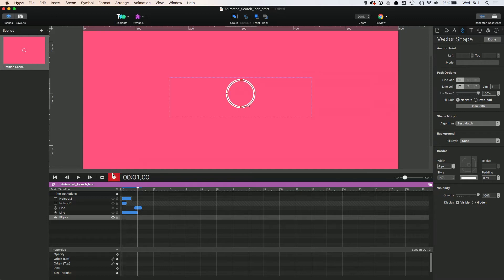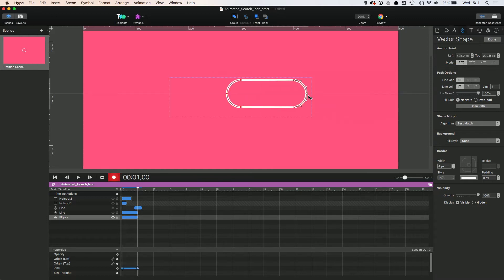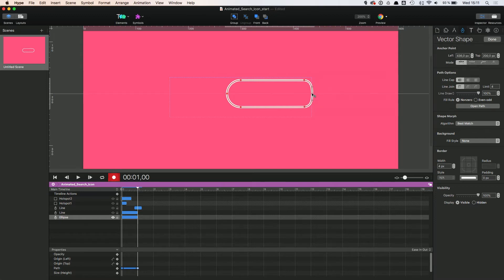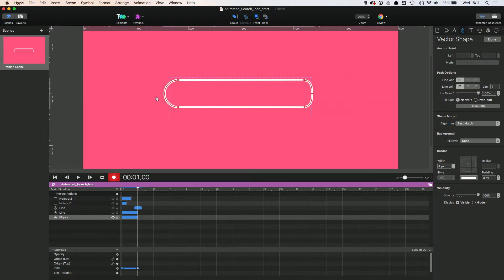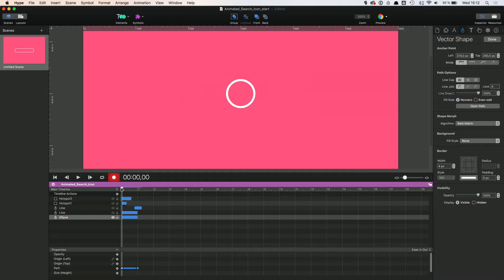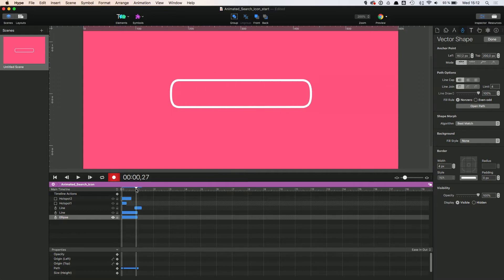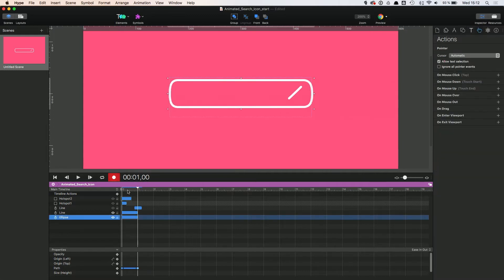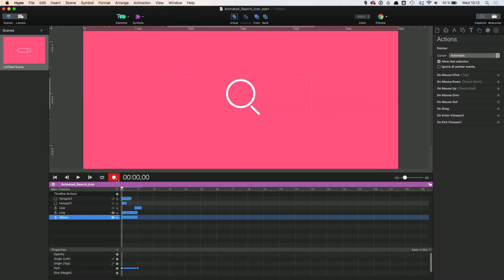Using the record mode, I can create the final state of the animation and the tool will create the tween accordingly. Make sure though, that you use the same amount of anchor points for these shape animations to avoid unwanted shape warping. This way, I can change the ellipse into a rectangle, just like that.